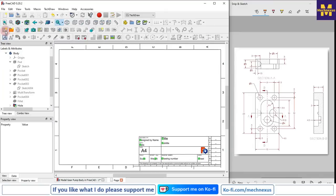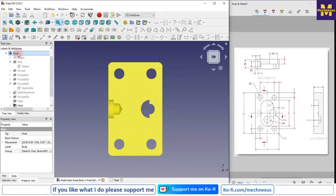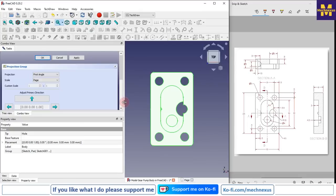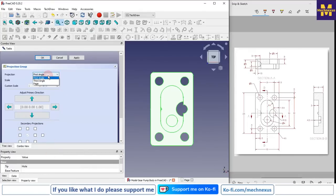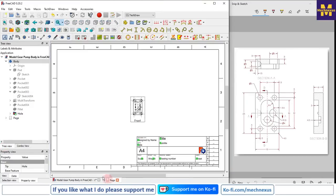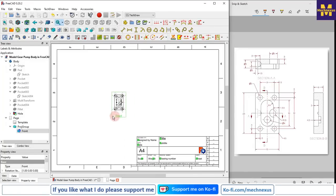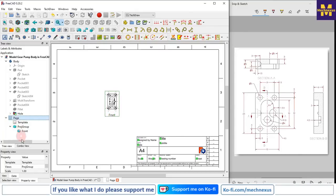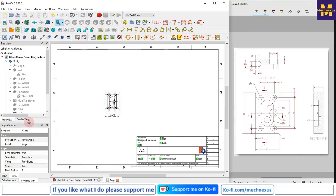I will click on Insert Default Page, then select my body and click on the Projection Group. Here I have the option of first and third angle, so I will select third angle. I do not want any side view because the remaining views are section views, so I will say OK. I will move to the page - the view has been inserted.